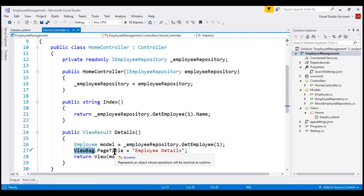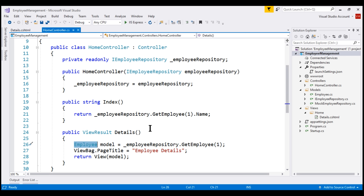Including this page title property in the Employee class does not make any sense, because the Employee class must only contain employee-related properties. This is when we create a separate class that contains all the data our Details view needs. This class is called a view model.